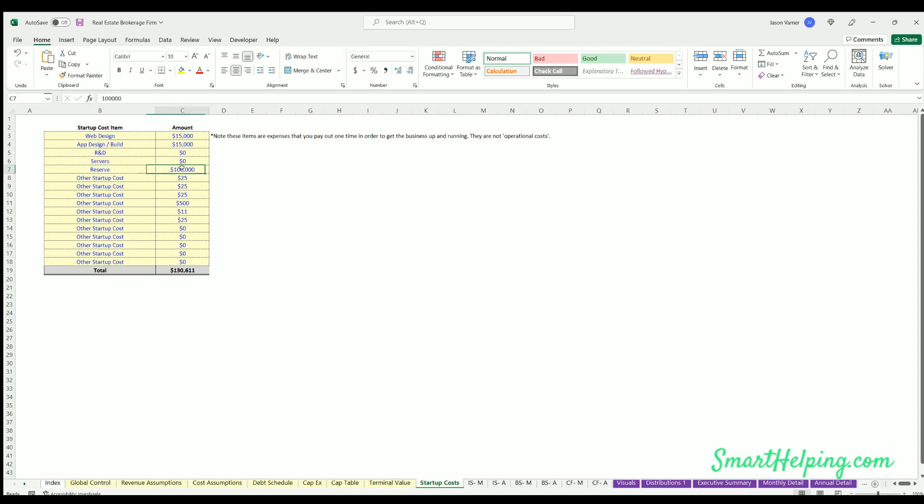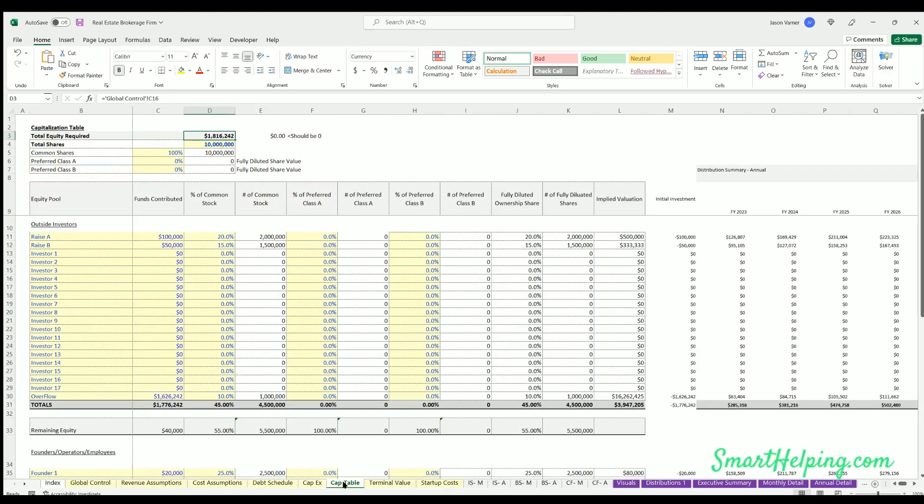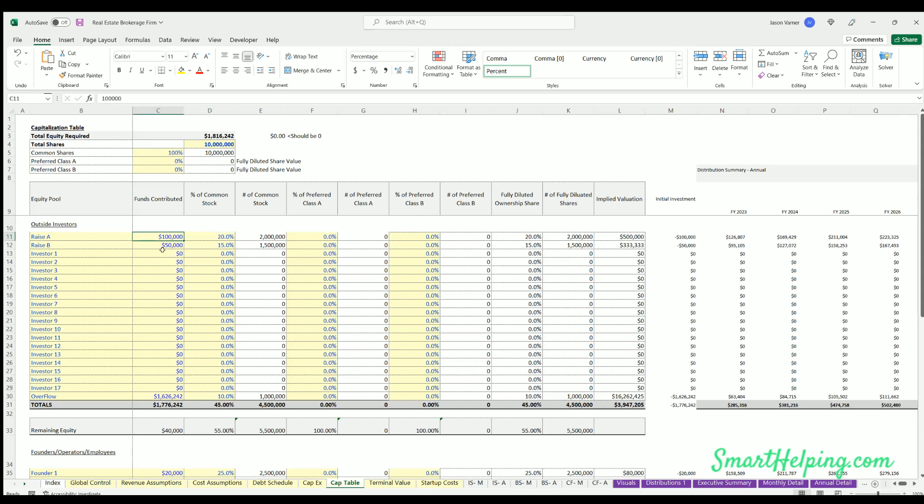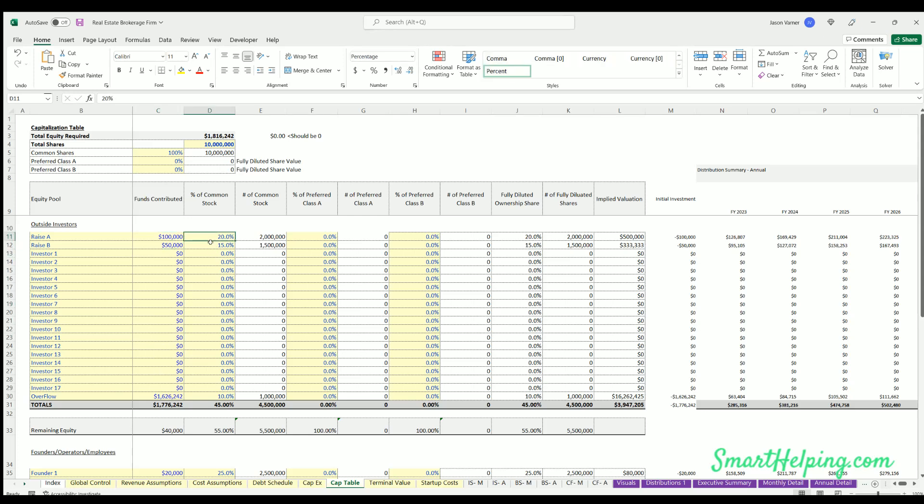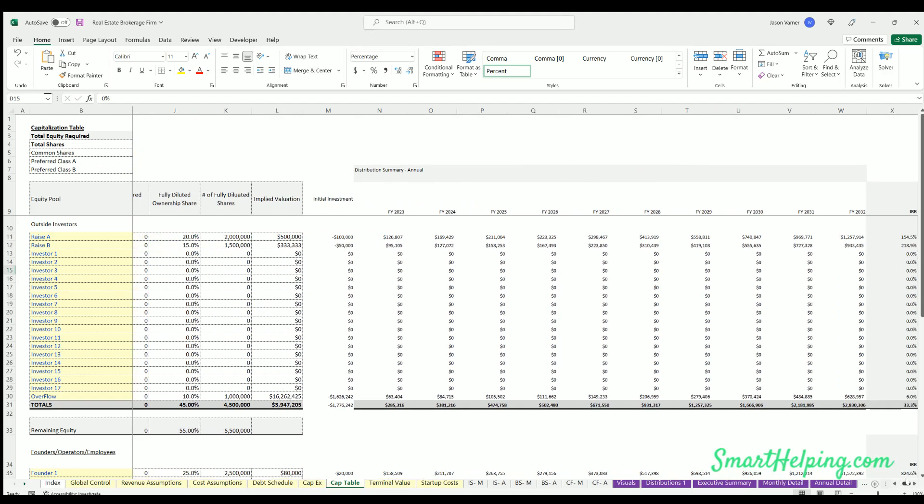You've also got to define the amount invested by each individual, the percentage of common stock they're getting, and then the resulting cash flow of each and the IRR of each individual and in aggregate for outsiders and insiders.